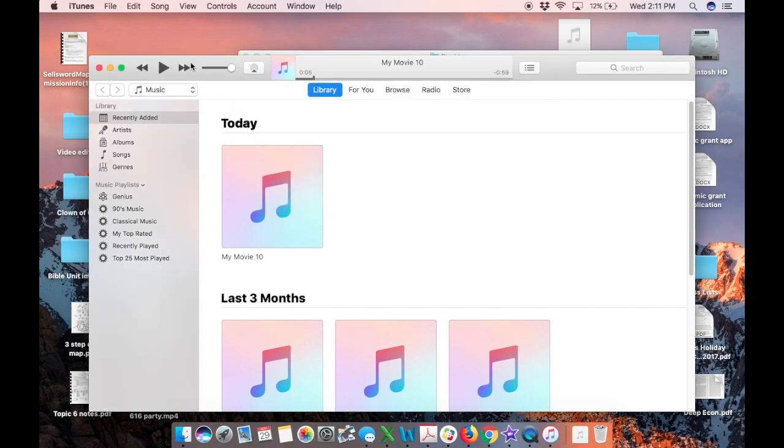So again, GarageBand is a totally fine option, but if you're looking to do it in iMovie, hopefully these tips have been helpful for you in terms of how you could make a podcast work in iMovie. Thanks for joining me. Let me or your teacher know if you have any questions.